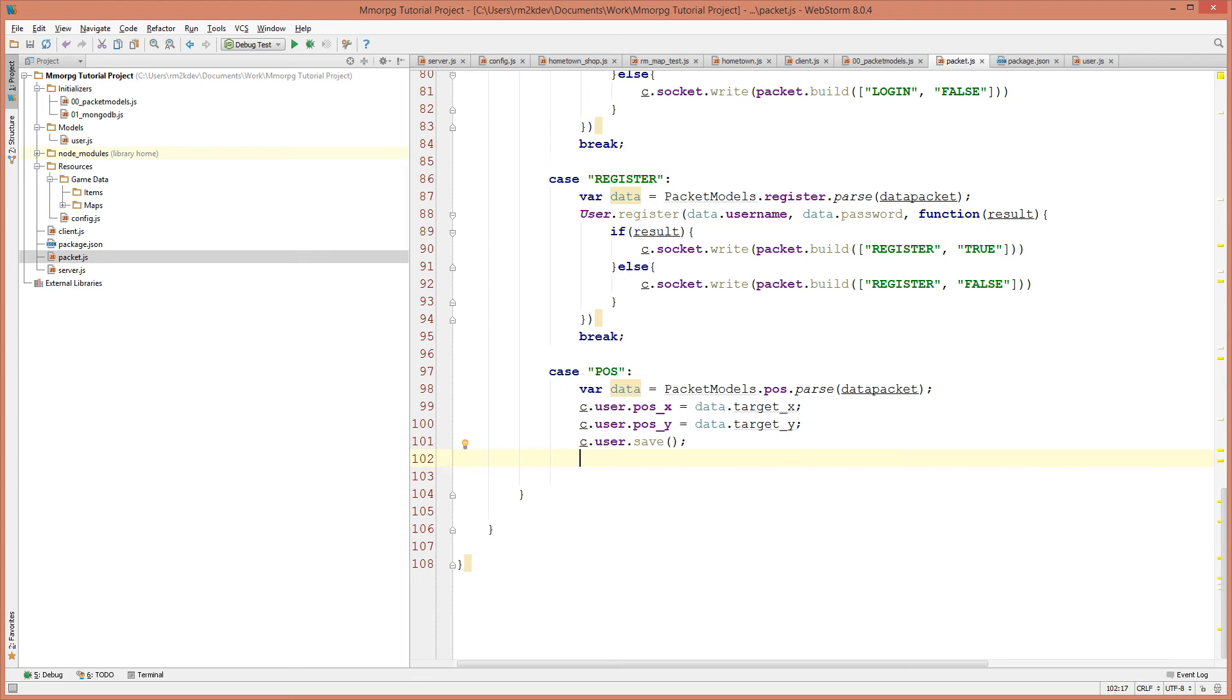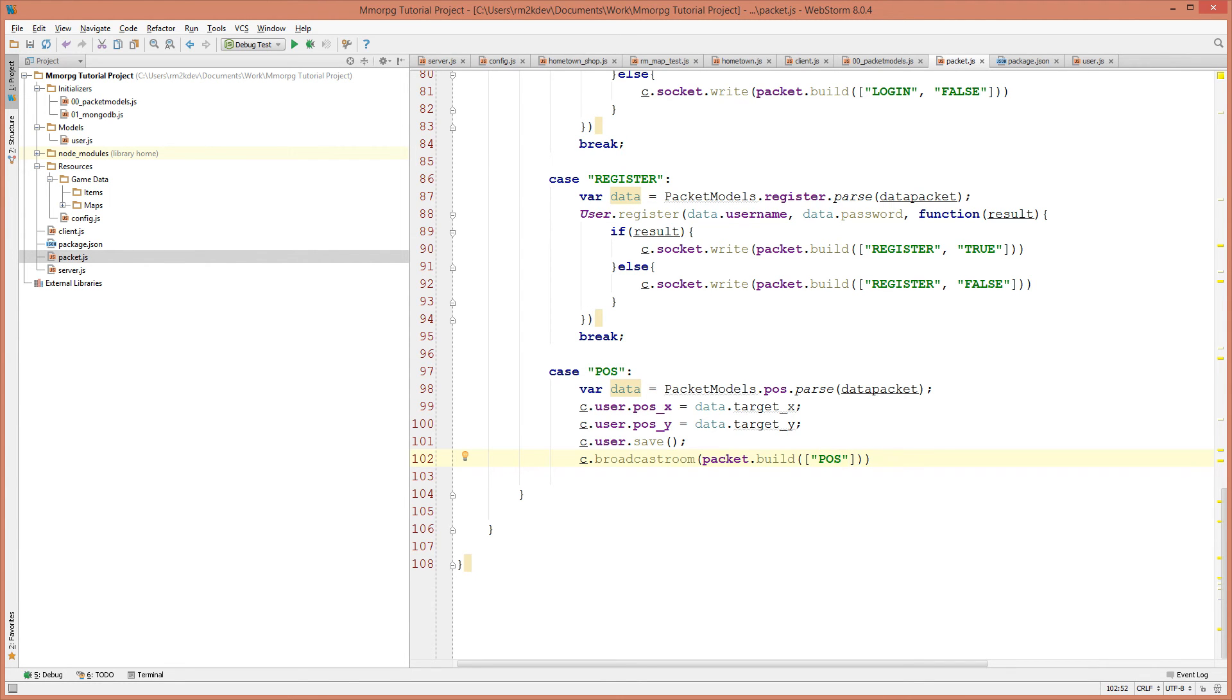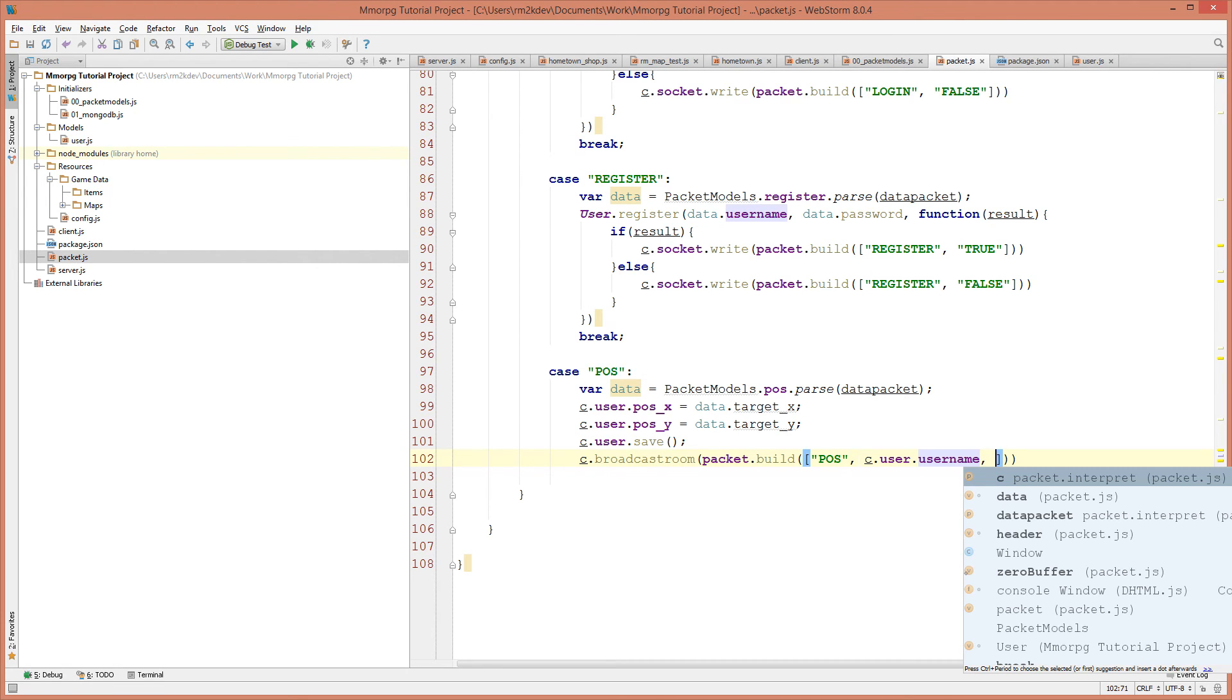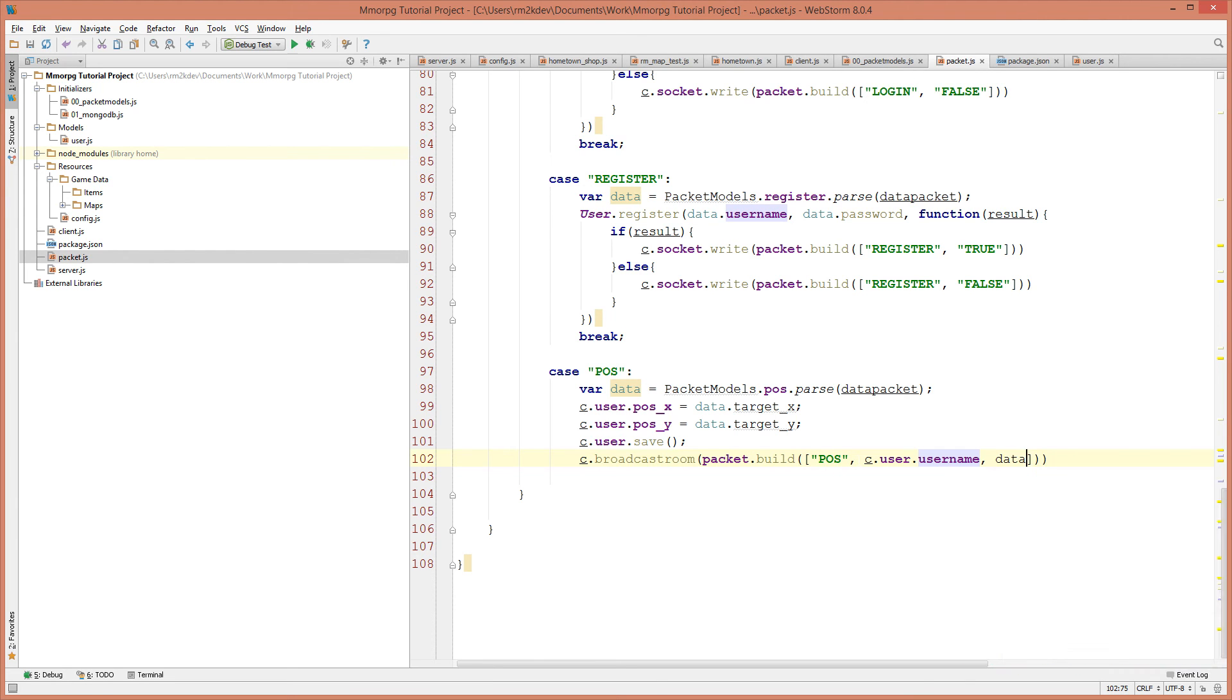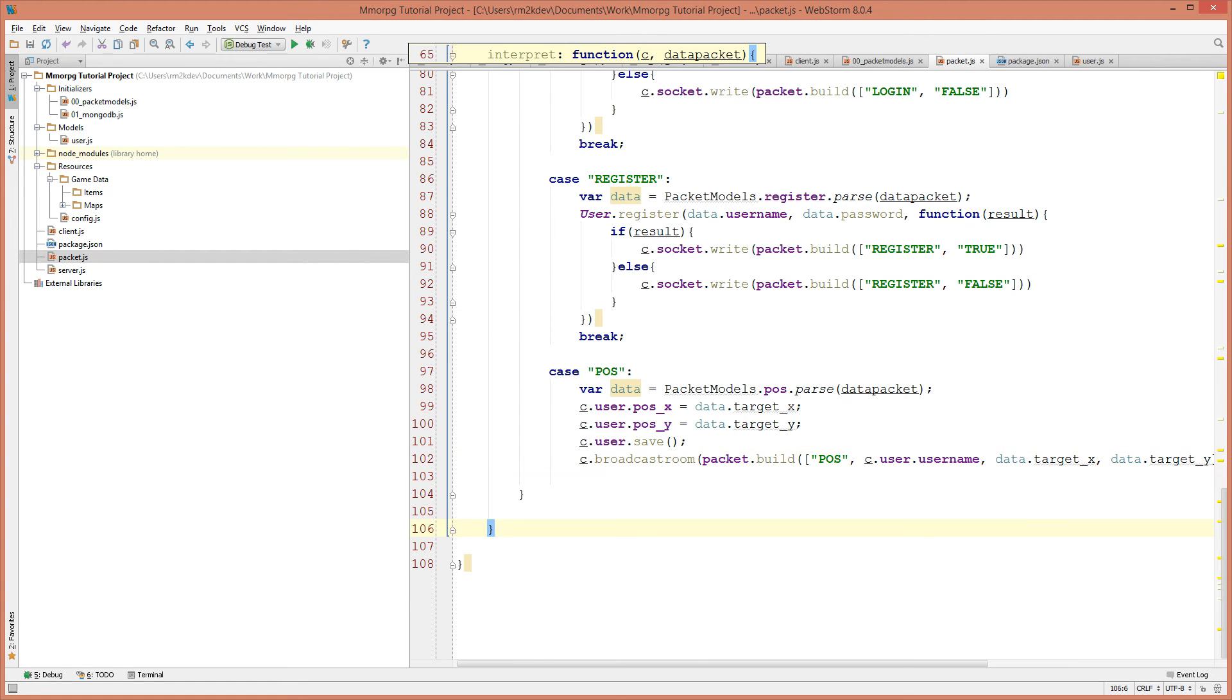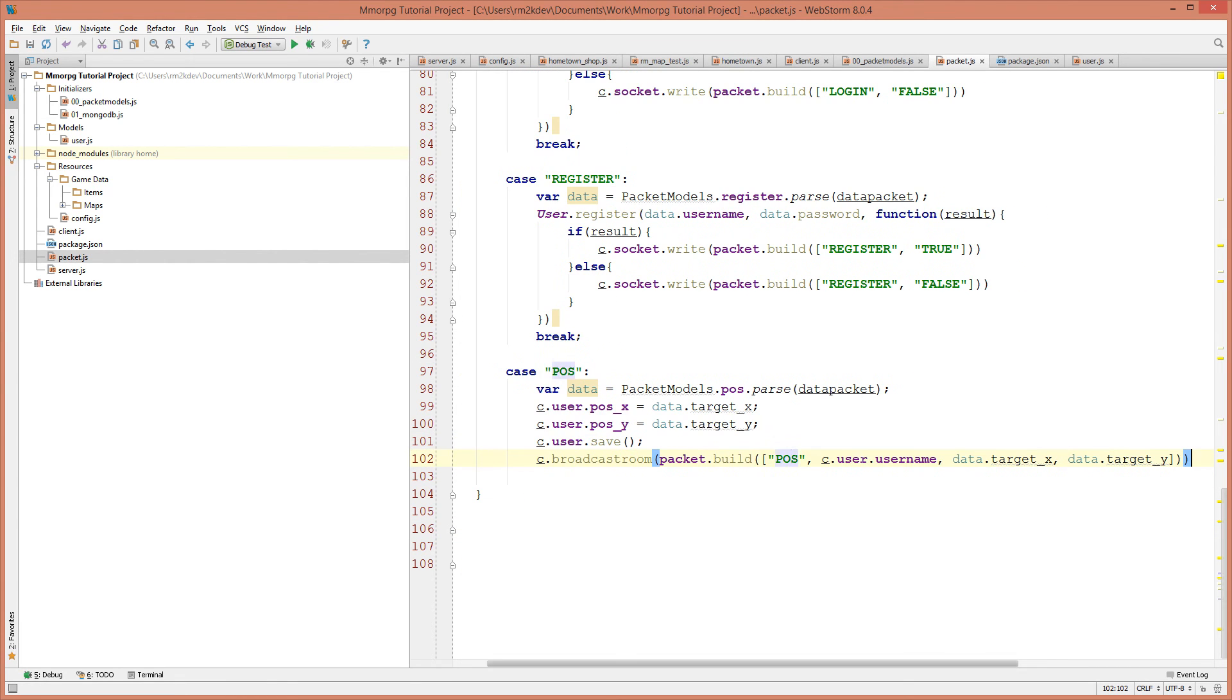Now we're going to use the function that we just created on the client and that is the broadcast room function. So now we can say C.broadcastroom which takes a parameter of packet data. So we're going to use our packet.build helper which takes an array of parameters and that's going to be a POS packet as well. So what we're going to do is we're going to send back to everyone on the map, Hey everyone, look at me. I've just moved. Please update your screens accordingly. That's basically what we're saying. So the POS packet is going to send back POS. It's also going to send back C.user.username since that's our unique key, that's what we're using to identify which player to move. Then we also need to send back the target X and target Y position. So if we say data.target_X and data.target_Y, I believe that is it. Yes, that is it. We'll be sending that information back to all of the other clients except for ourselves. Cause we've already moved on our screen cause we've dealt with that using the local client.